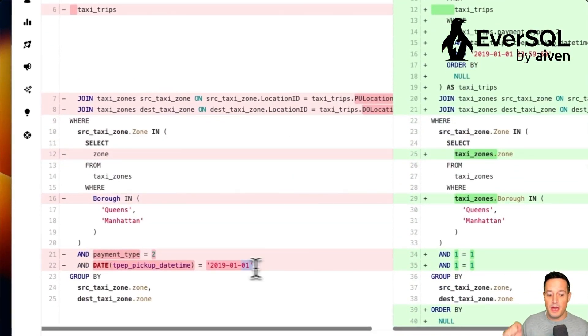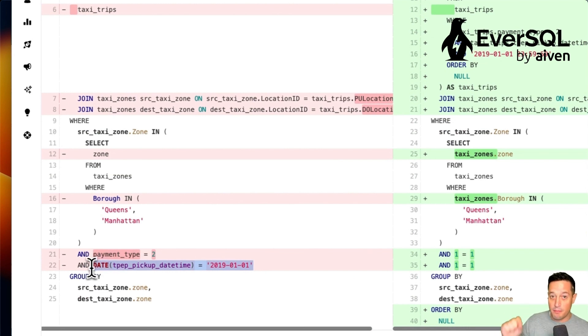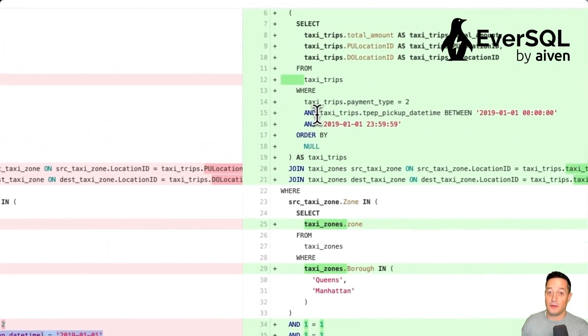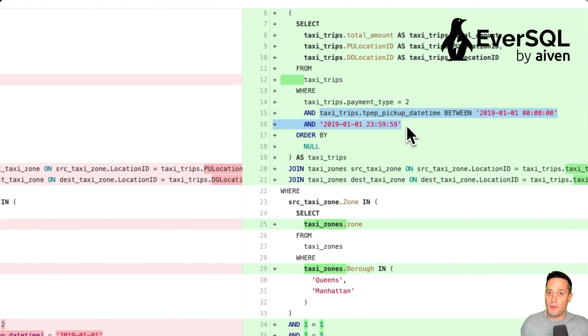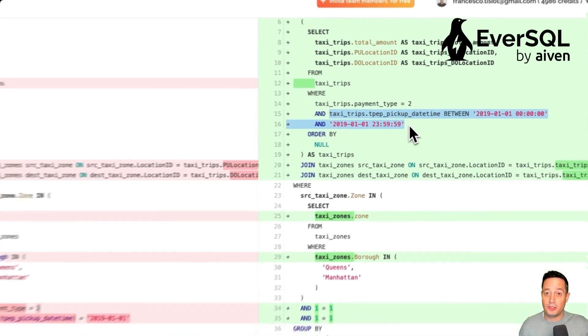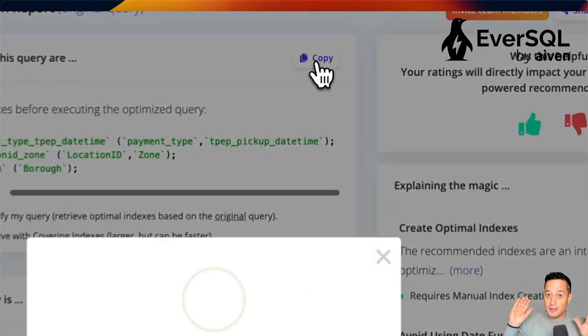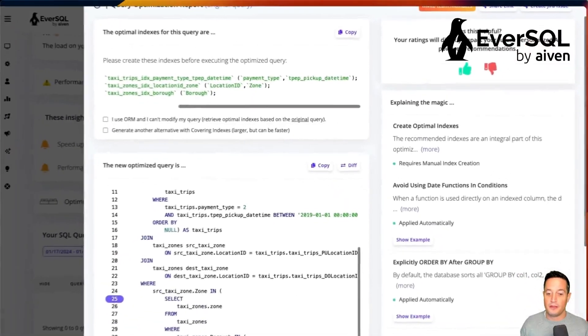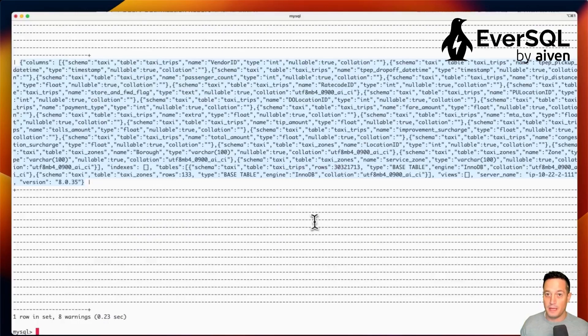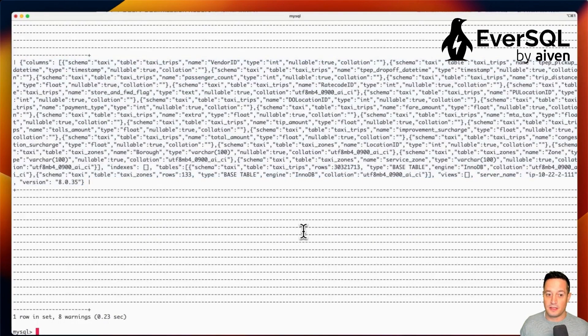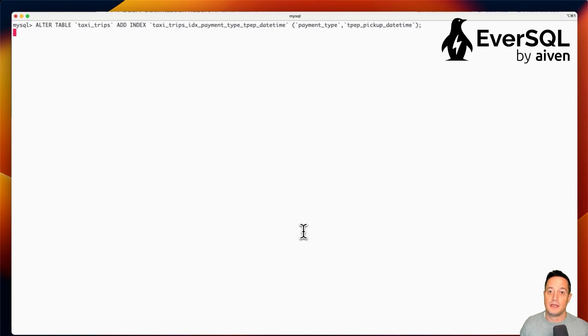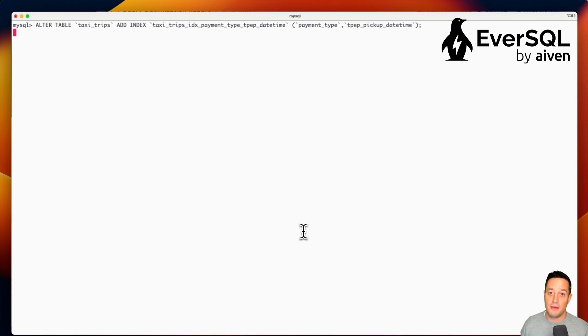And then the type of filter that we were applying on the date moved away from using a function into properly just filtering the date field itself. So we can copy the index suggestions and we can apply the three indexes in our terminal to create those indexes in the MySQL database.